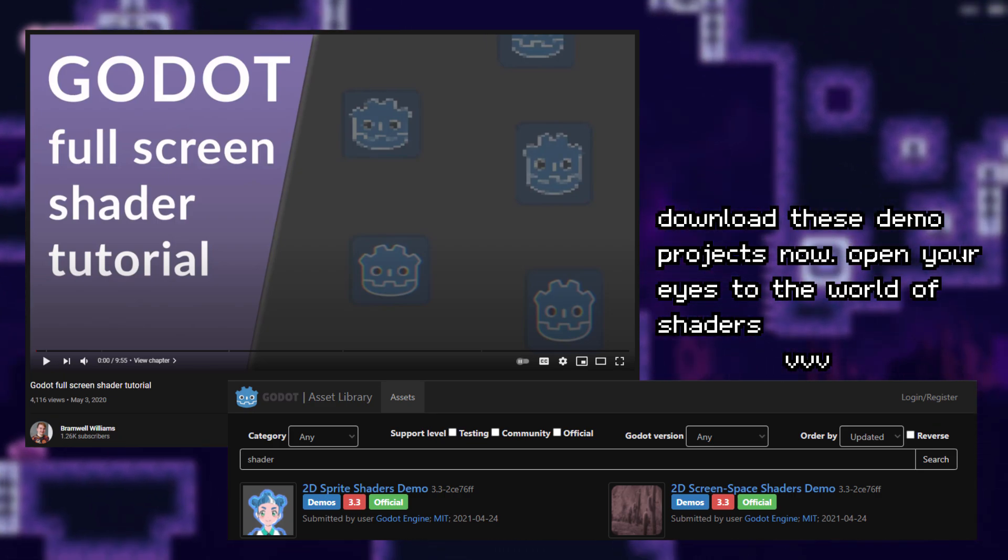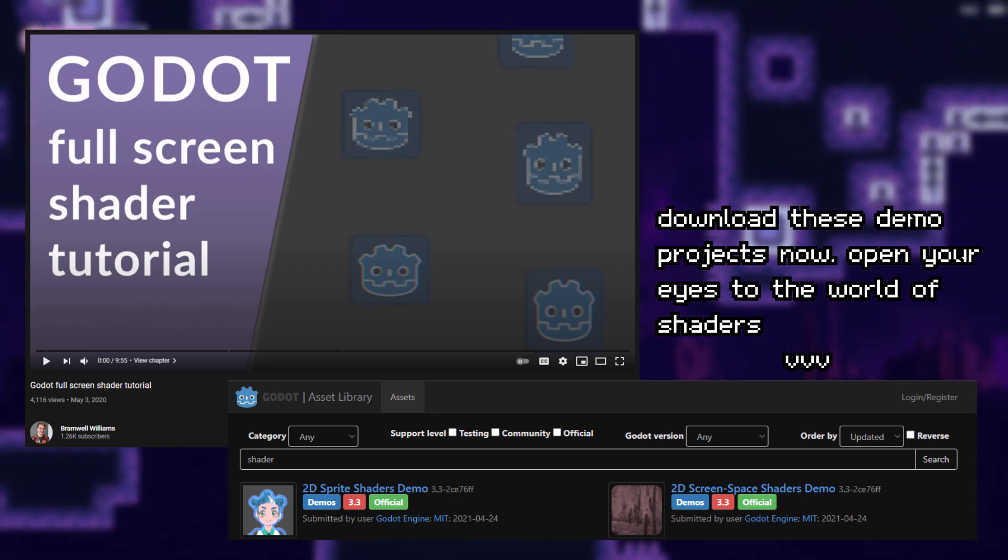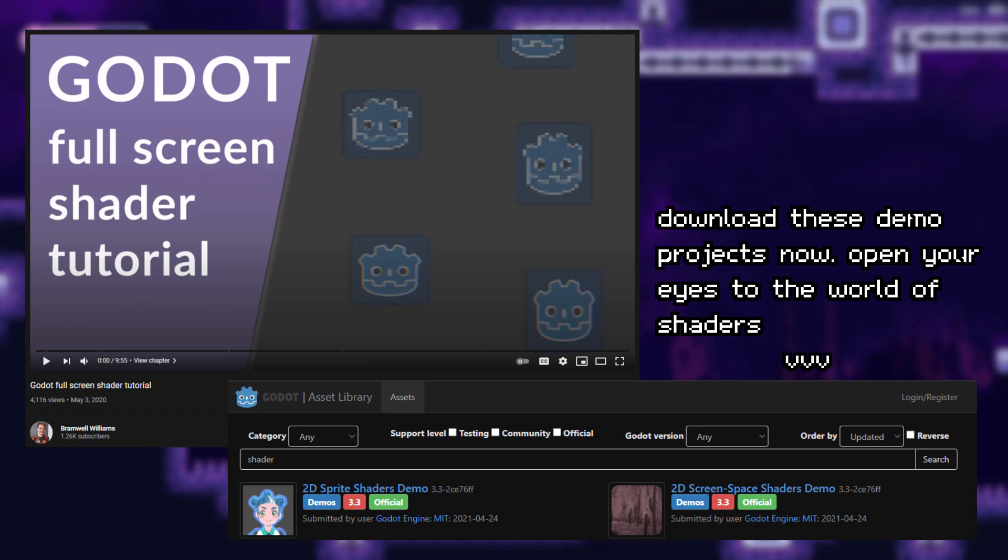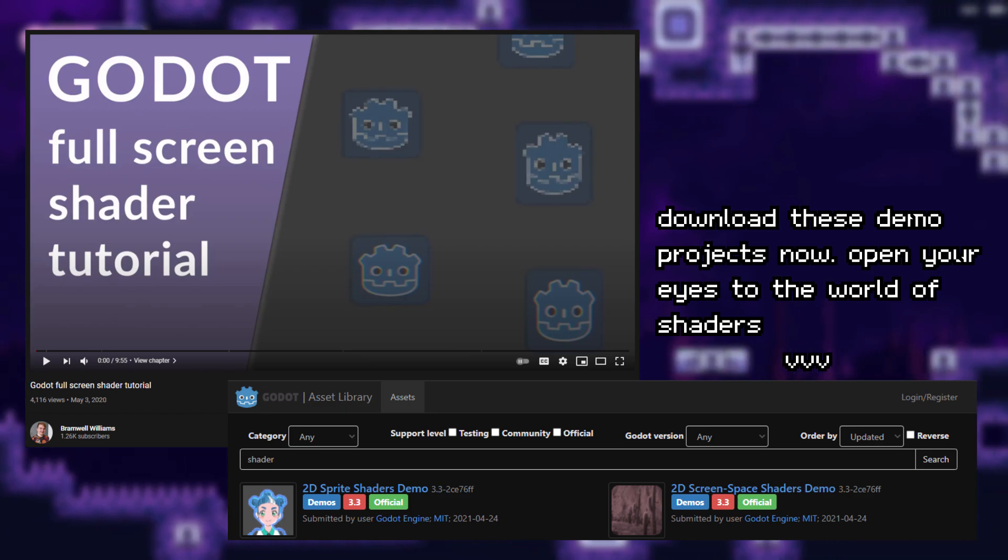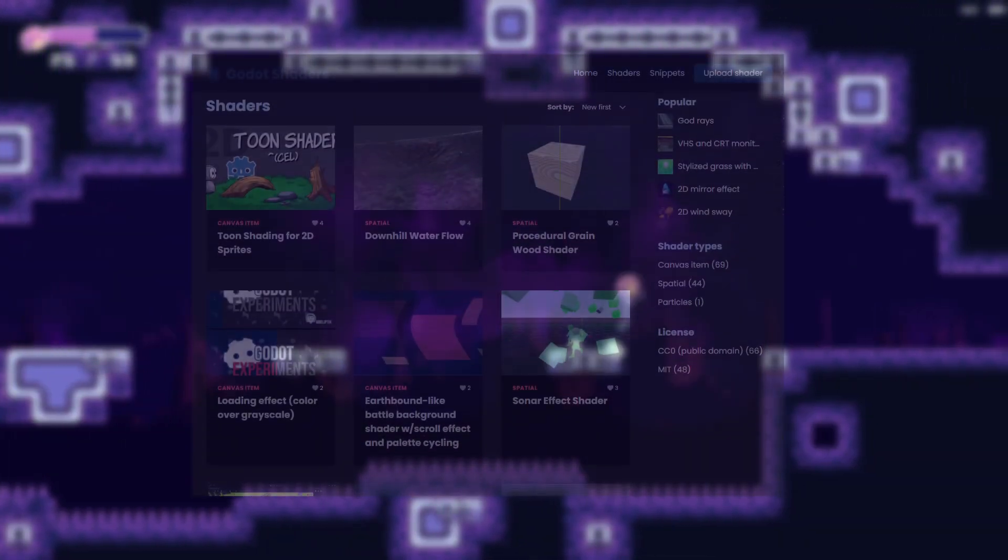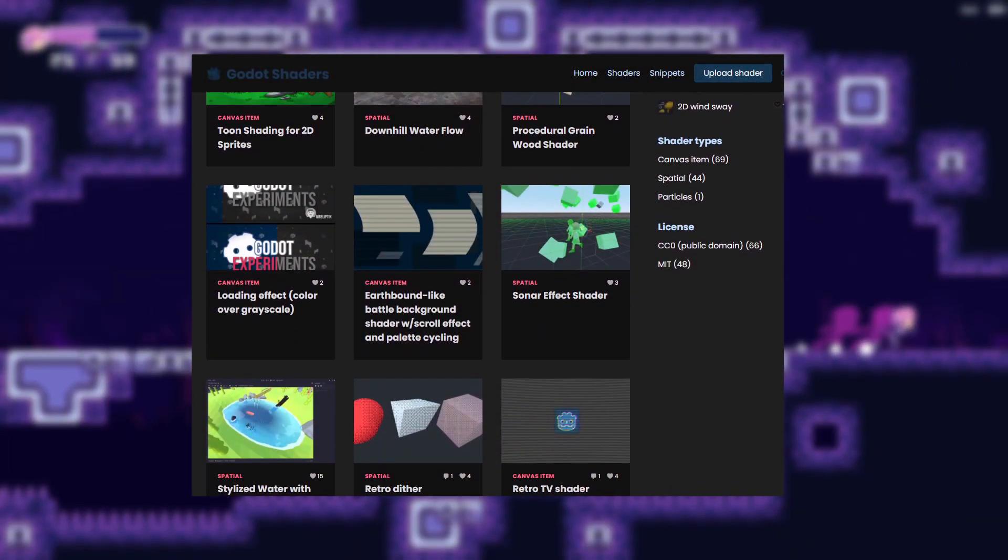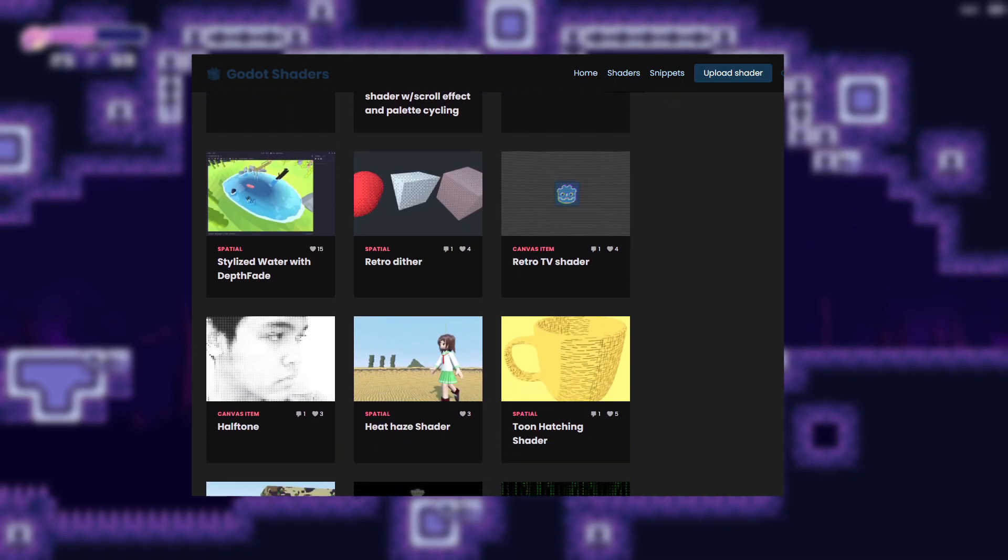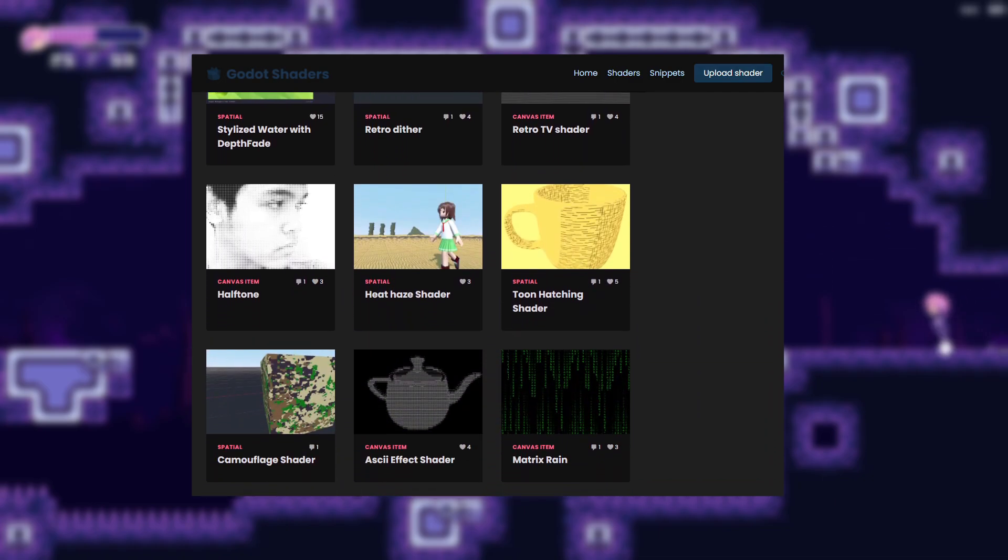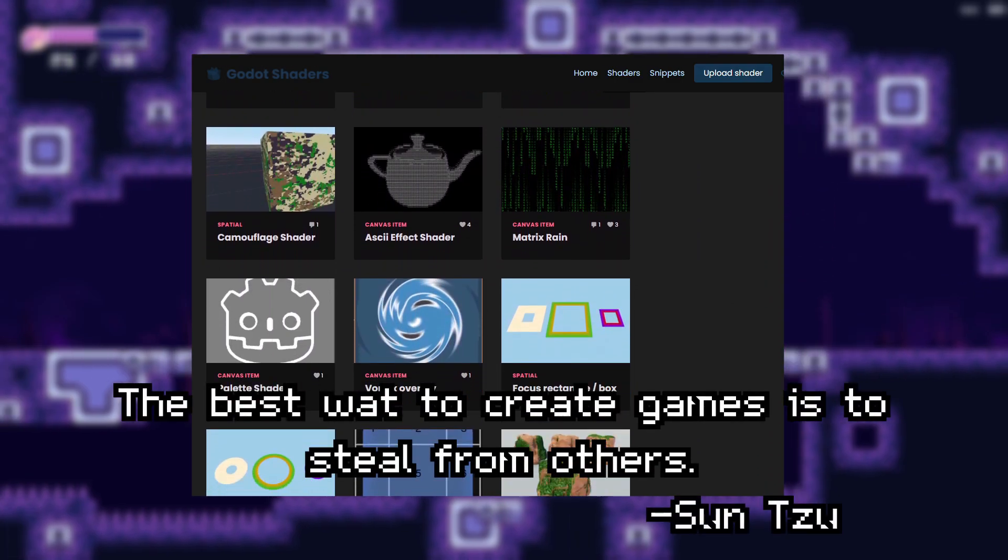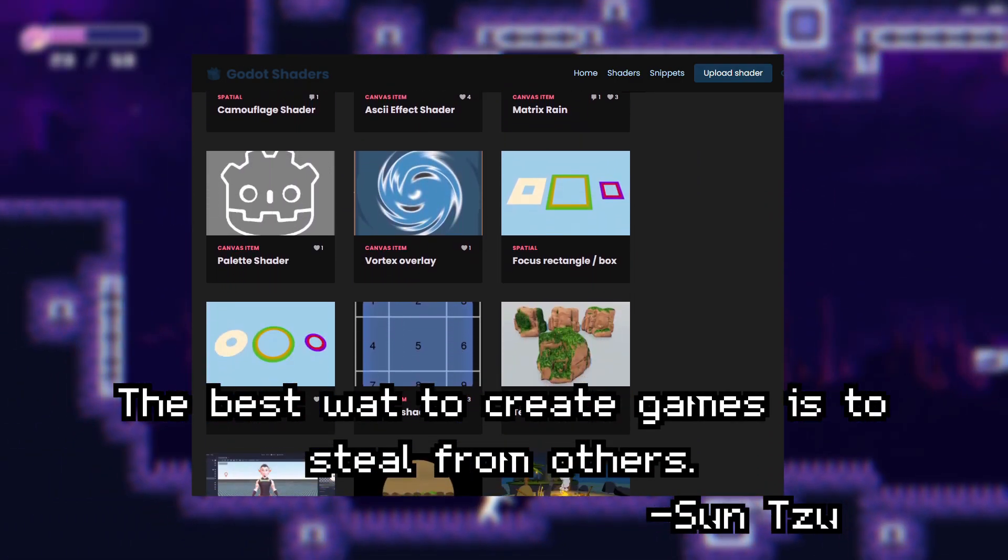Simply copy those shaders into your own project and use them as needed. There are also tons of free shaders on the internet, like Godot shaders.com. Remember, the best way to create the best games is to steal from others.